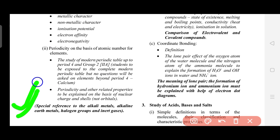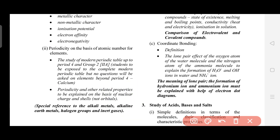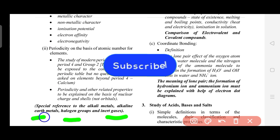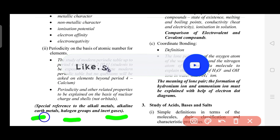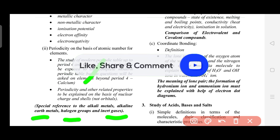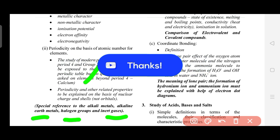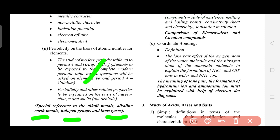The scope is up to Period 4 and Group 2, with special reference to the alkali metals, alkaline earth metals, halogen group, and inert gases. Alkali metals and alkaline earth metals are in Groups 1 and 2, while halogens and inert gases are the last two groups. So the confusion about 'Group 2' is resolved — these are the specific groups you need to focus on.